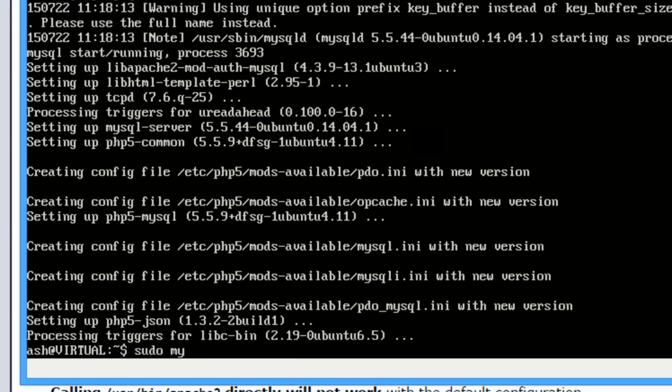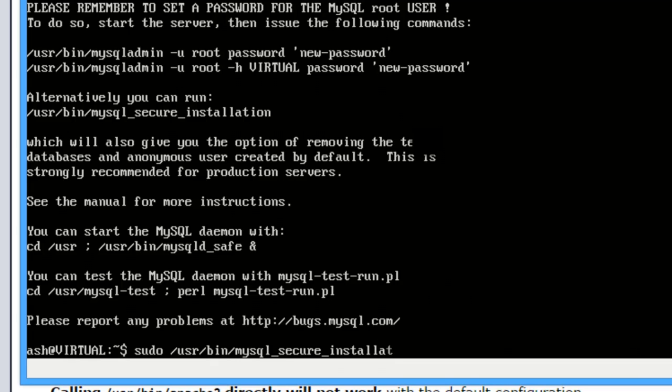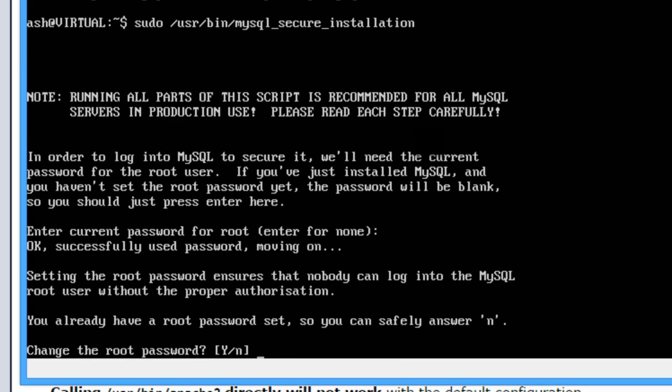What you will have to do is type sudo mysql_install_db. So that's installed. So now we can do sudo /usr/bin/mysql_secure_installation. Again, it's going through the root password, just put whatever you want in. Change the root password?